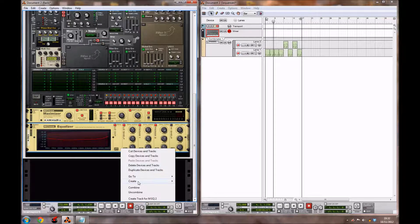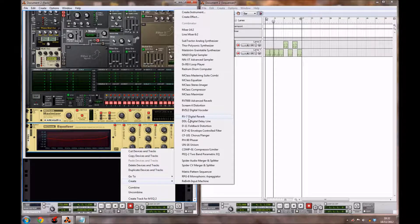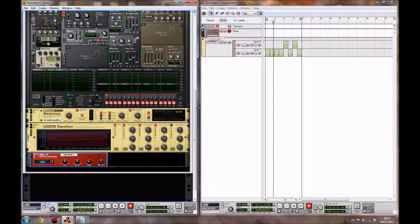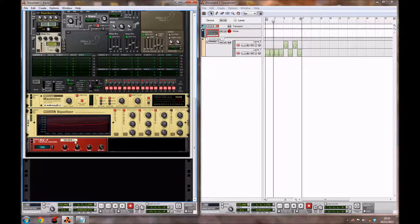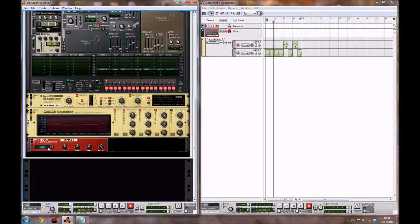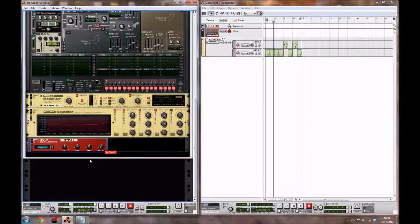We're going to create another effect, and that's going to be an RV7 digital reverb. We're going to change the setting of the reverb from hall to large hall. We're going to leave the size where it is, but bring the decay up to 22, the damp to 52, and bring the dry-wet all the way down to around 10.